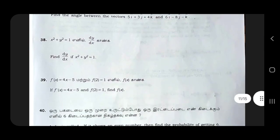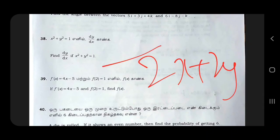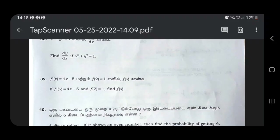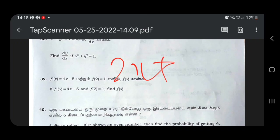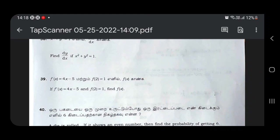This is theta. Now differentiate: 2y into dy/dx, dy/dx is equal to 0. So dy/dx equals...